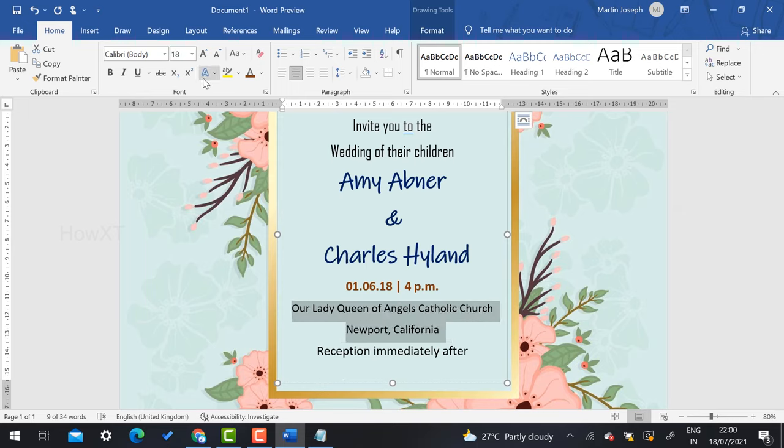Now I would like to export the invitation as a PDF or JPG. Go to the File menu, select Save As, then Browse. In the Save As type dropdown, you can choose PDF or JPG format. I selected PDF format, typed 'Wedding Invite' as the file name, and saved the file. The output is now ready.